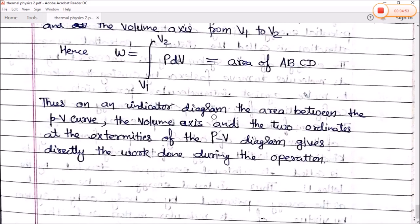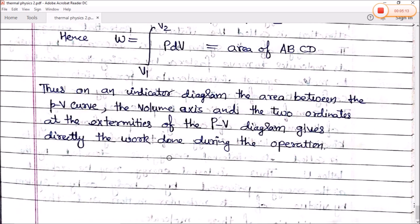Thus, on an indicator diagram, the area between the PV curve, the volume axis, and the two ordinates at the extremities of the PV diagram gives directly the work done during the operation. This way we can calculate the work done. In the next video, we will see how internal energy can be calculated using the same procedure.